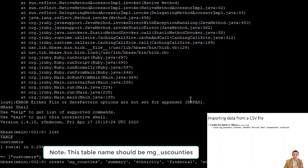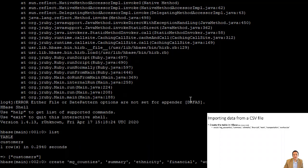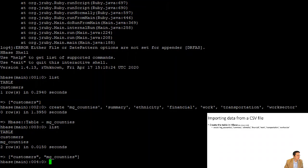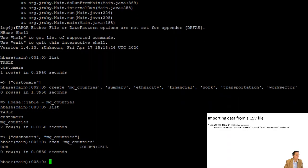Since we're all sharing the same HBase environment, I'm putting my initials MG in front of the table name to avoid conflicts — please do the same with your Blackboard login for any tables you create. I'm creating a table called MG_counties with column families: summary, ethnicity, financial, work, transportation, and work_sector. These are column families I made up based on categories of data in the dataset. After creating it, scanning MG_counties shows nothing in there just yet.